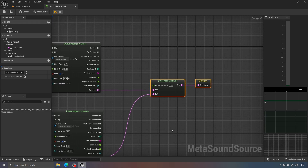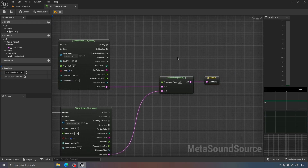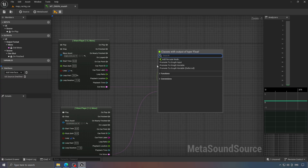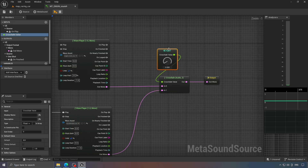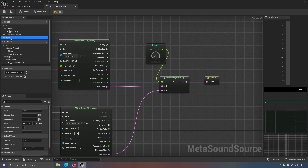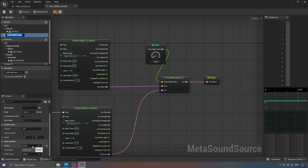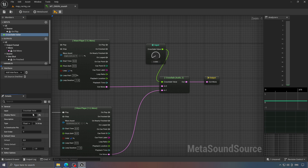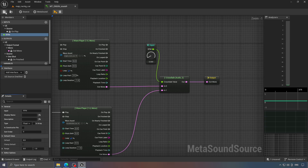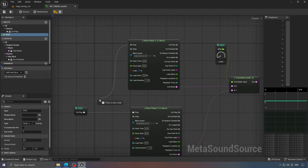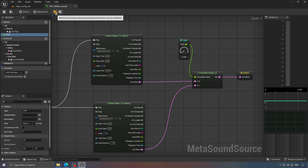To control that value, we'll create a new variable, similar to when we use blueprint variables. Drag from here and choose 'promote to graph input,' or click on the side — both ways work. Rename it properly; naming is important. Make sure to set its control type to knob. Now, if we play the sound and adjust this value in real-time, you'll hear the transition.